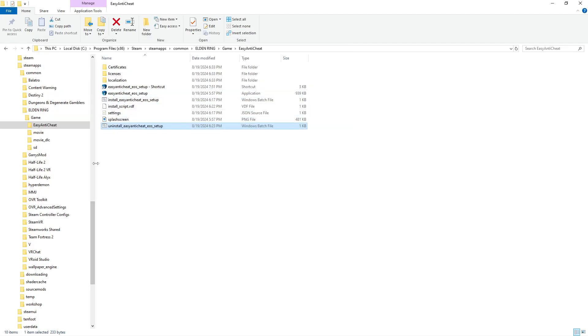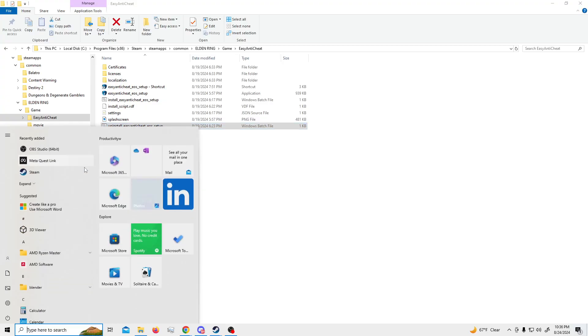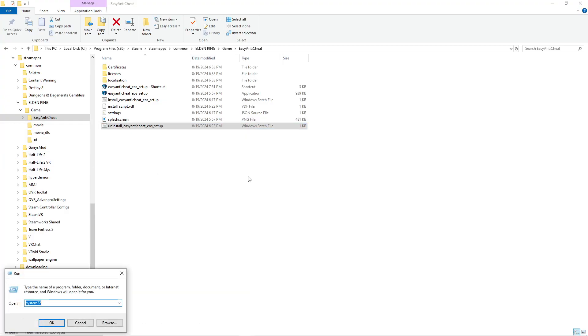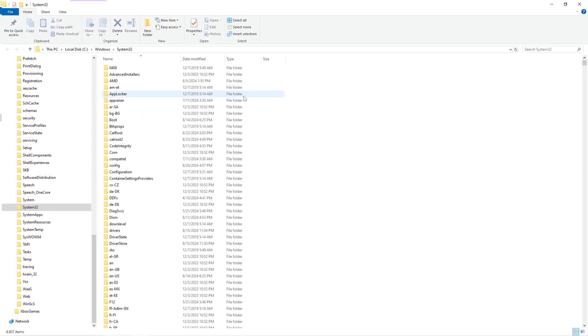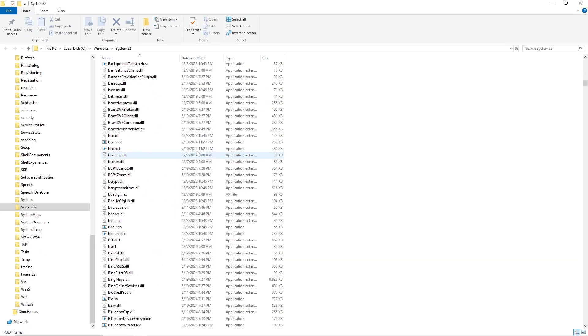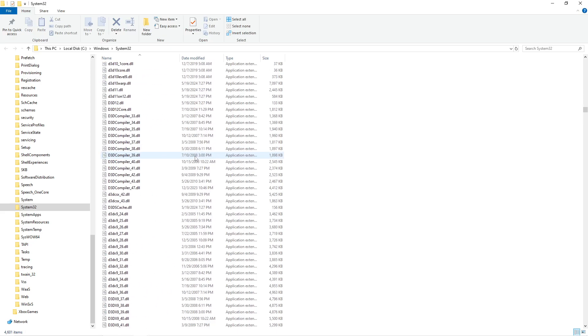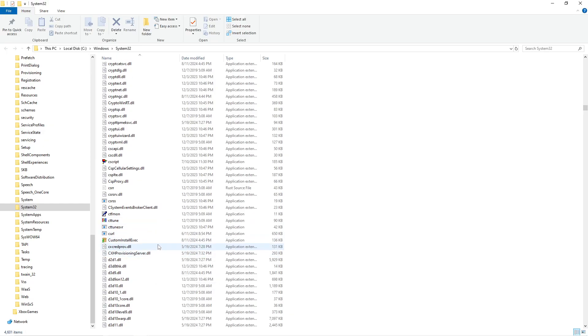All right, then from there you're going to want to type in Run to that little thing right there. You're going to want to go to System32. From here you're just going to want to scroll all the way down to the E section. You should have it alphabetically sorted.